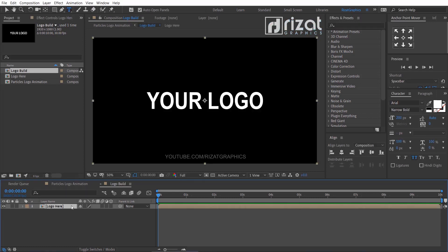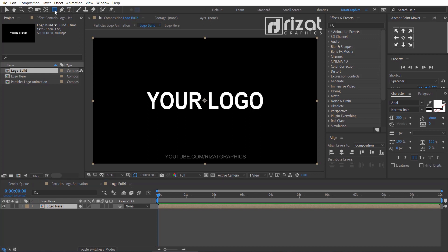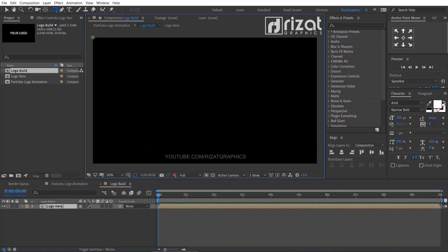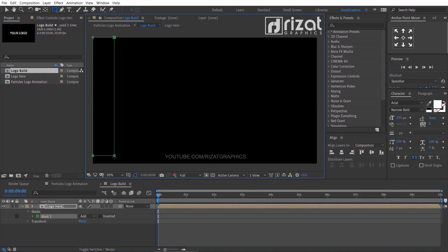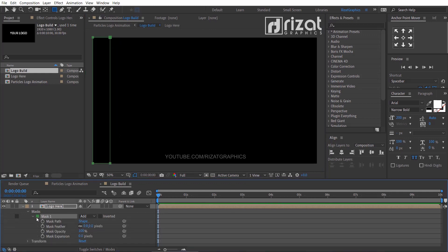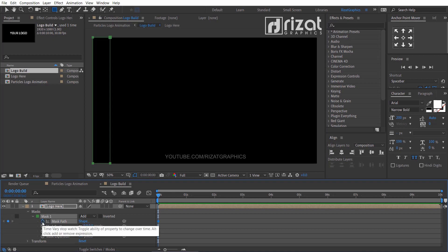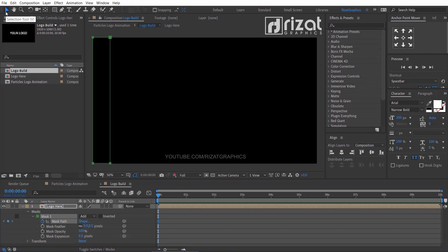Keep the logo here layer selected, then select the rectangle tool and create a mask just like this. Then under the mask, add a keyframe on the mask path. Select the move tool, go to about four seconds on the timeline.